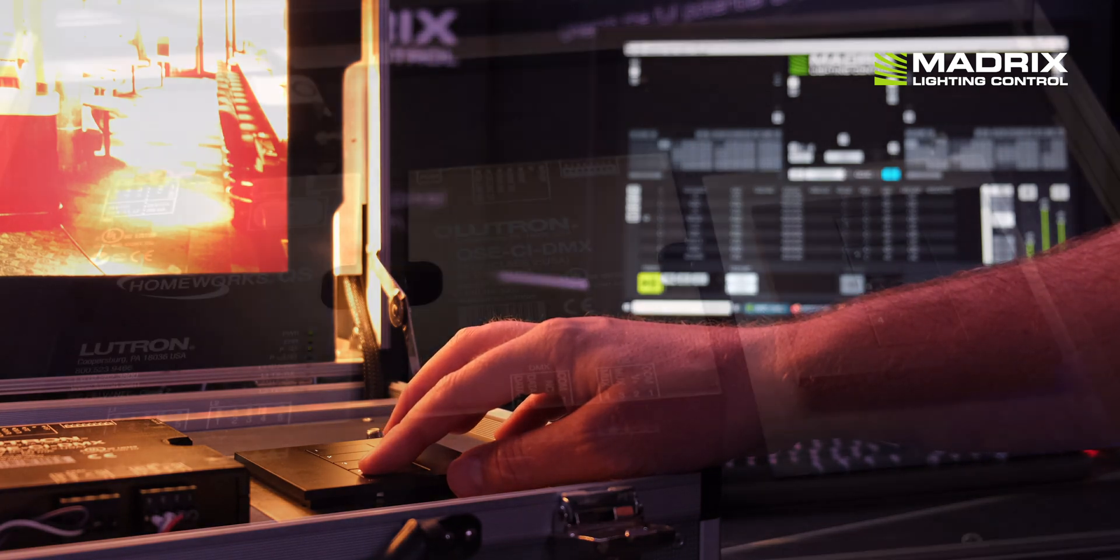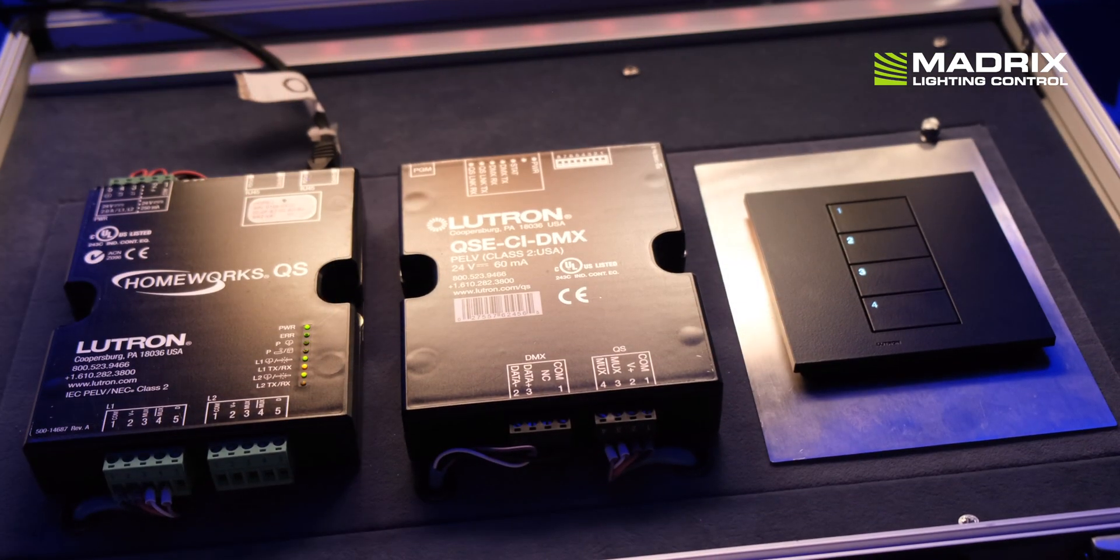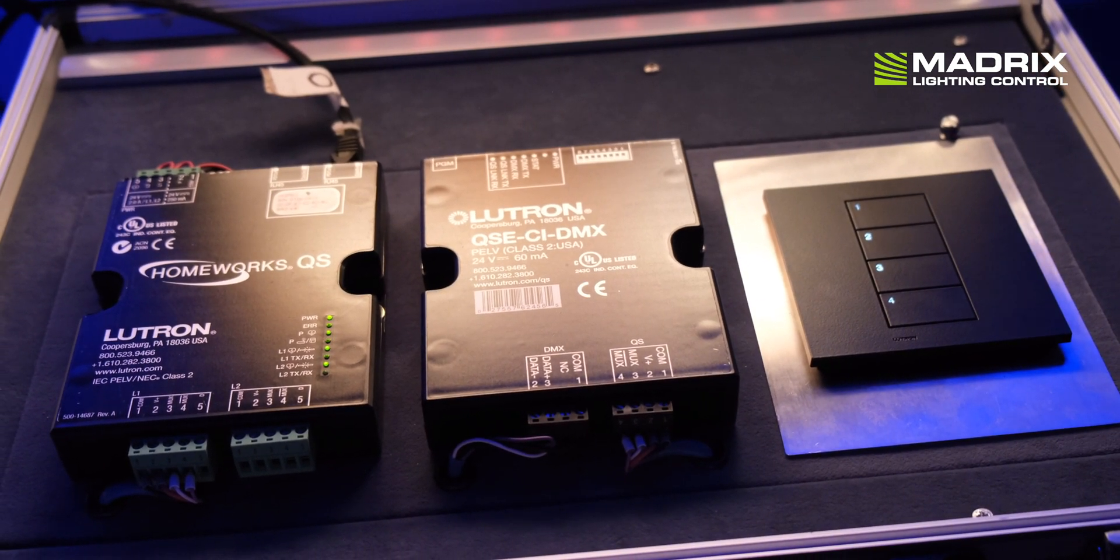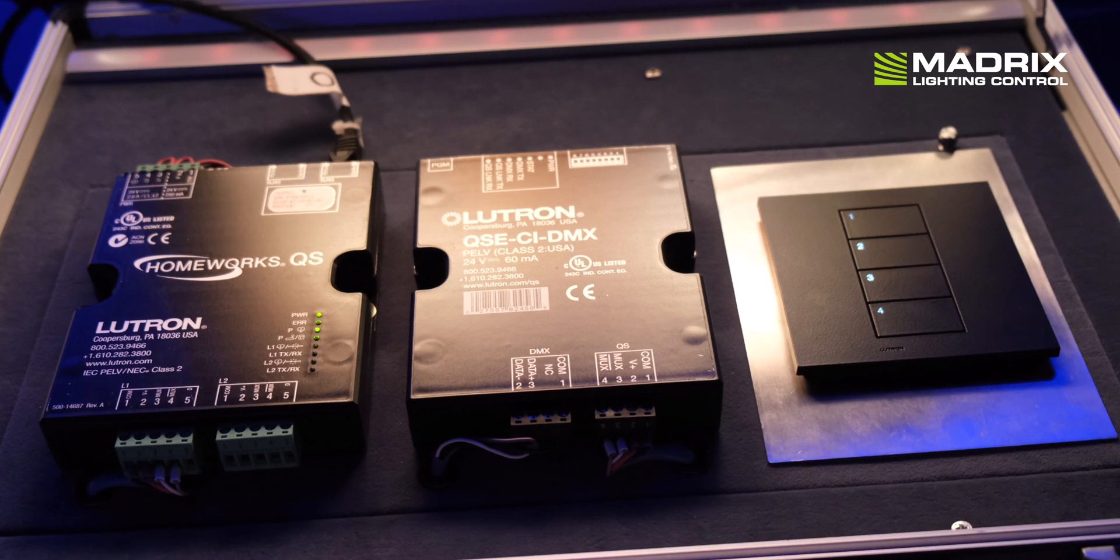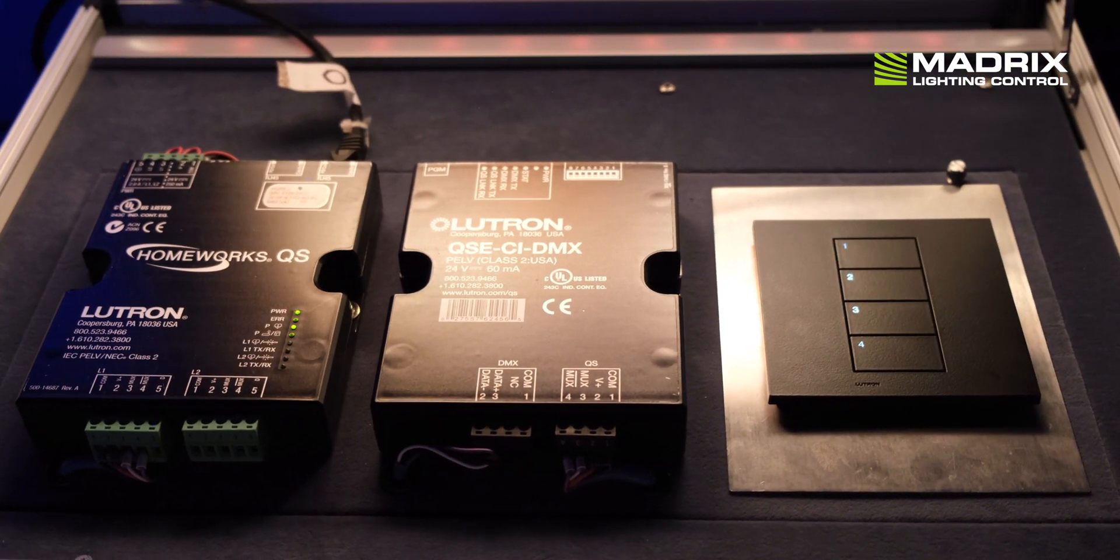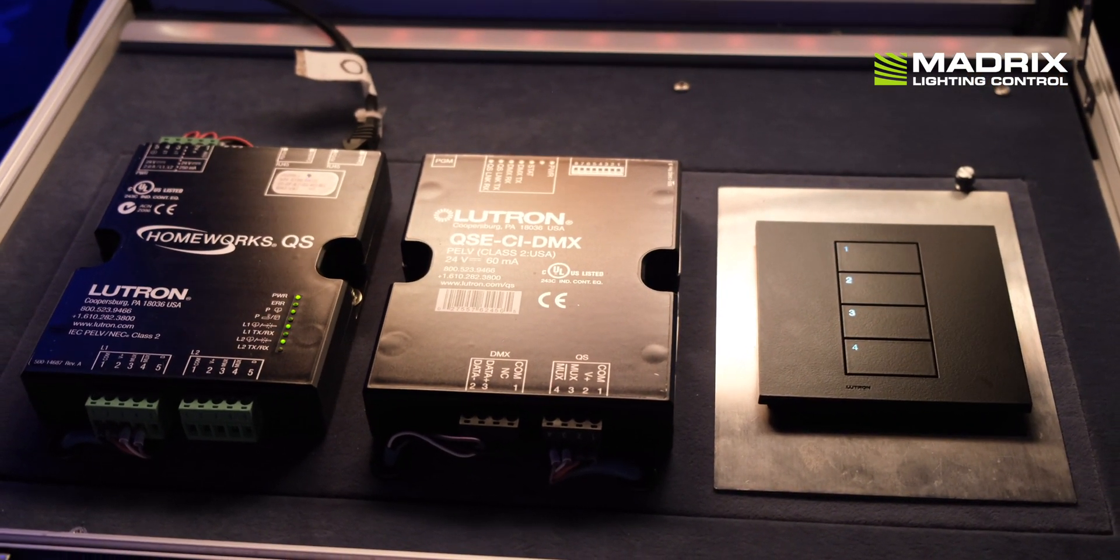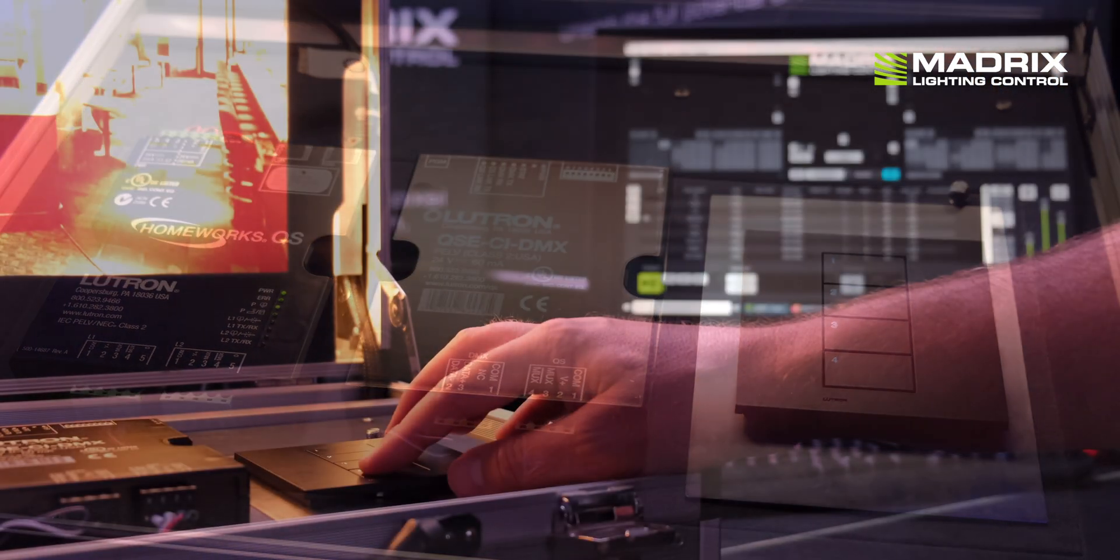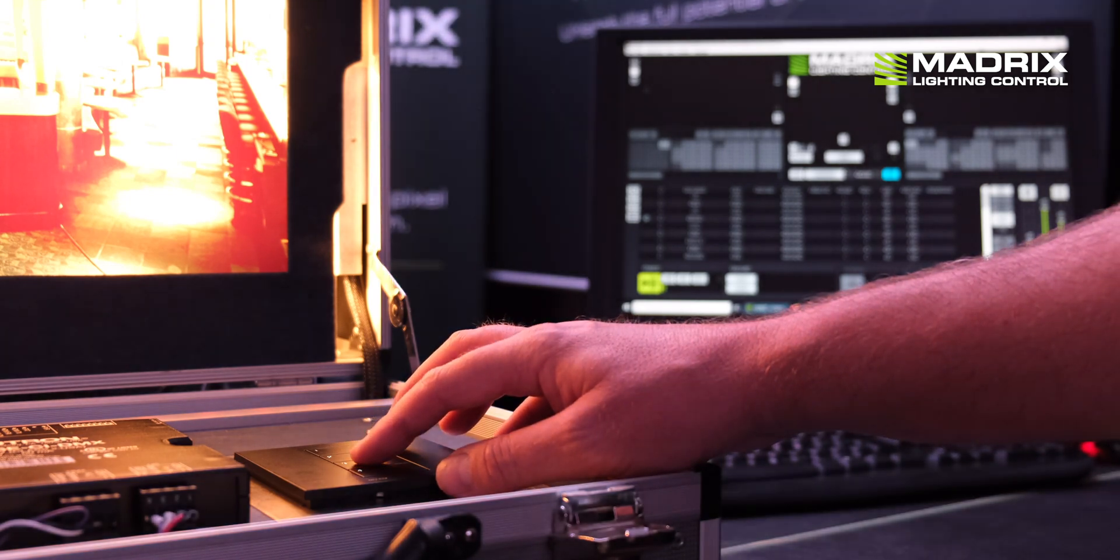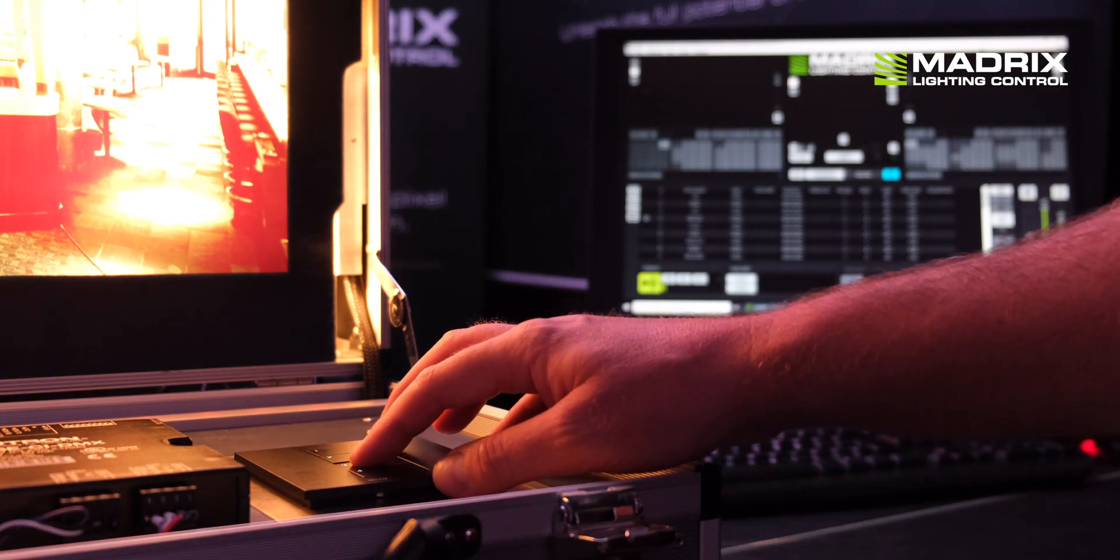In the LUTRON Homework QS or the LUTRON Quantum System you will need a free Ethernet device for the communication. The LUTRON systems provide 2 to 5 Ethernet devices.